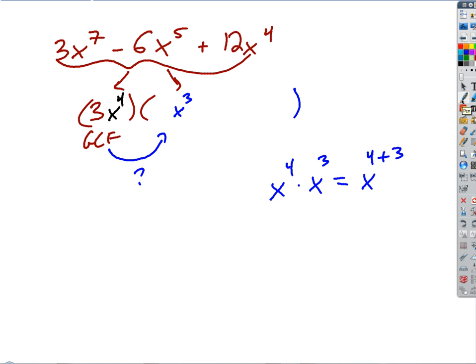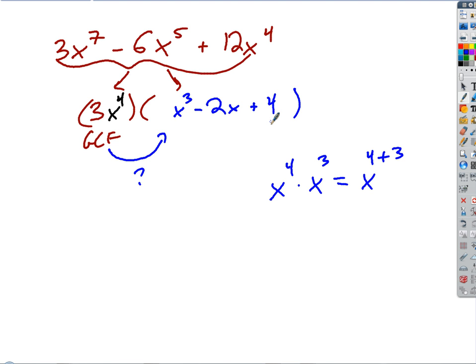What about the next term? Three times what is negative six? Negative two. And x to the fourth times what is x to the fifth? X to the first — I don't need to write that. And for the last term: three times what is 12? Four. And x to the fourth times what is x to the fourth? One — so I just get four. That's my answer. Does that make sense?